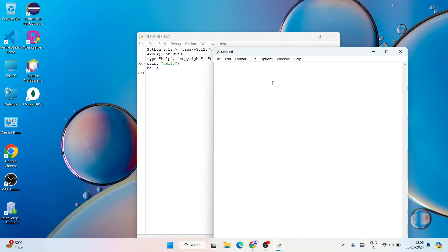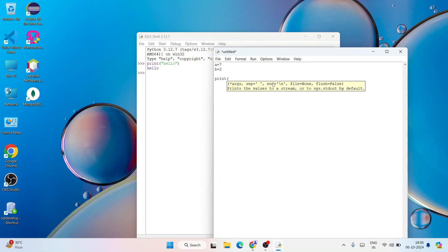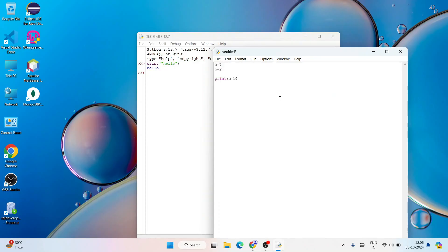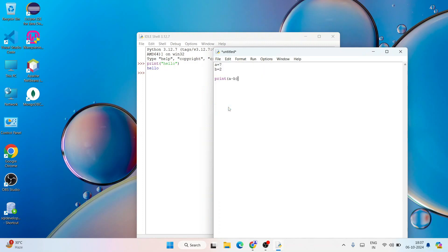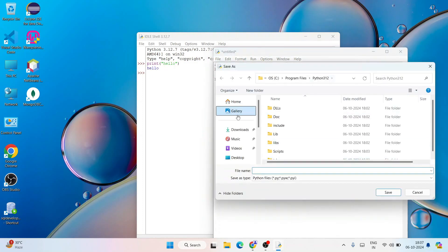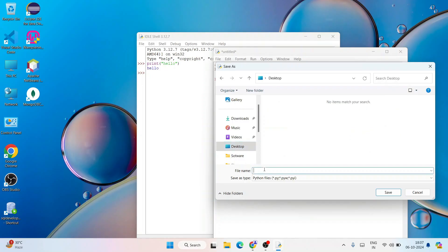Let's assign a couple of values like a equal to 7 and b equal to let's say 2. And let's say you want to print the subtraction of these two numbers, that is a minus b. The output should be 5. 7 minus 2 is 5, which is what we are expecting. First save this file. Go to file, click on save as, and let's go to our desktop.